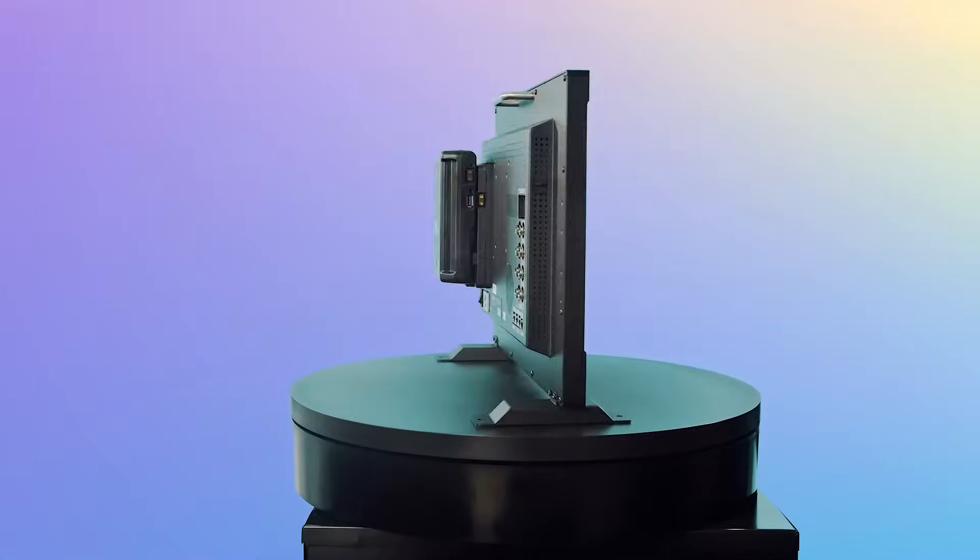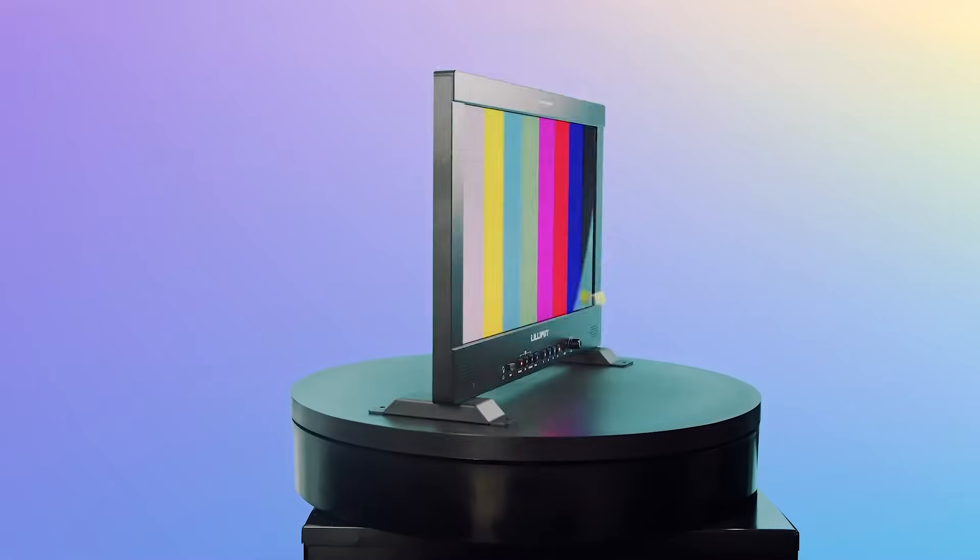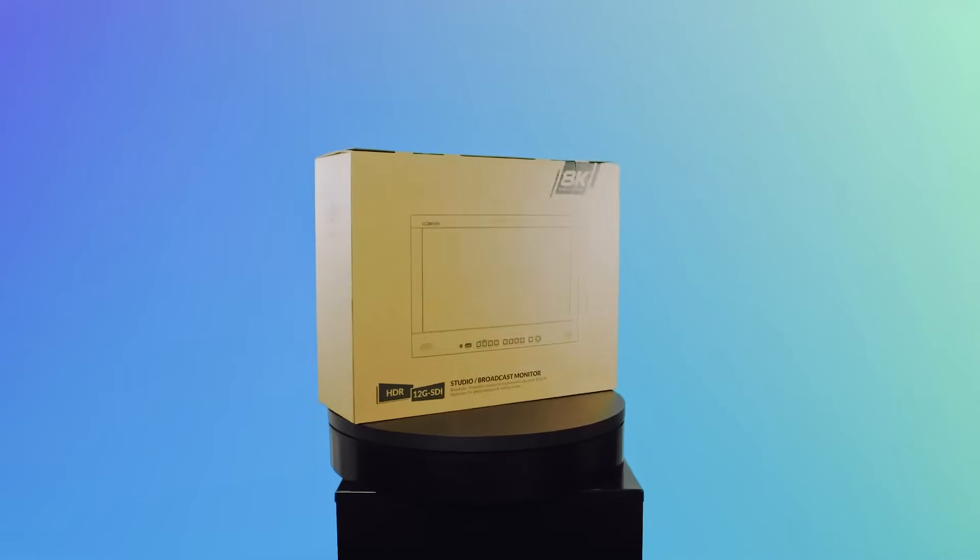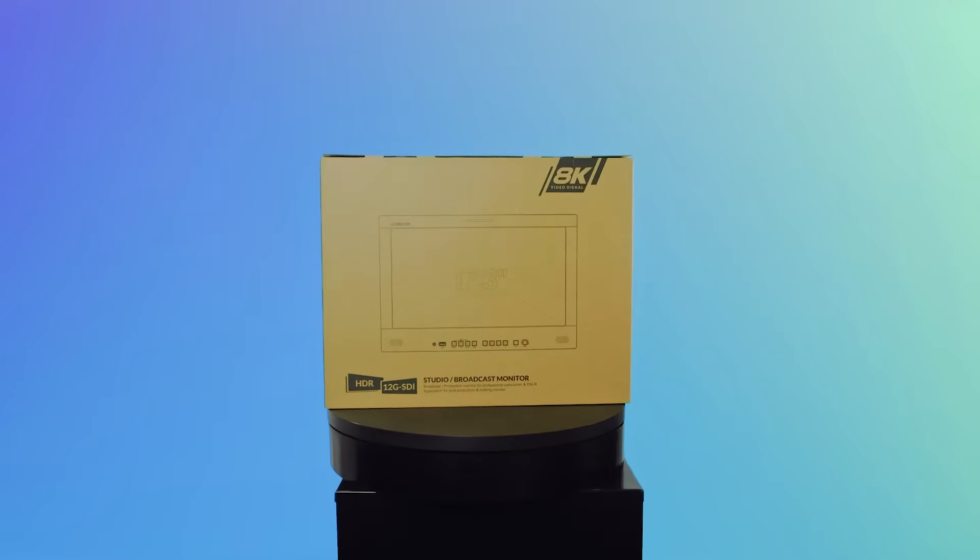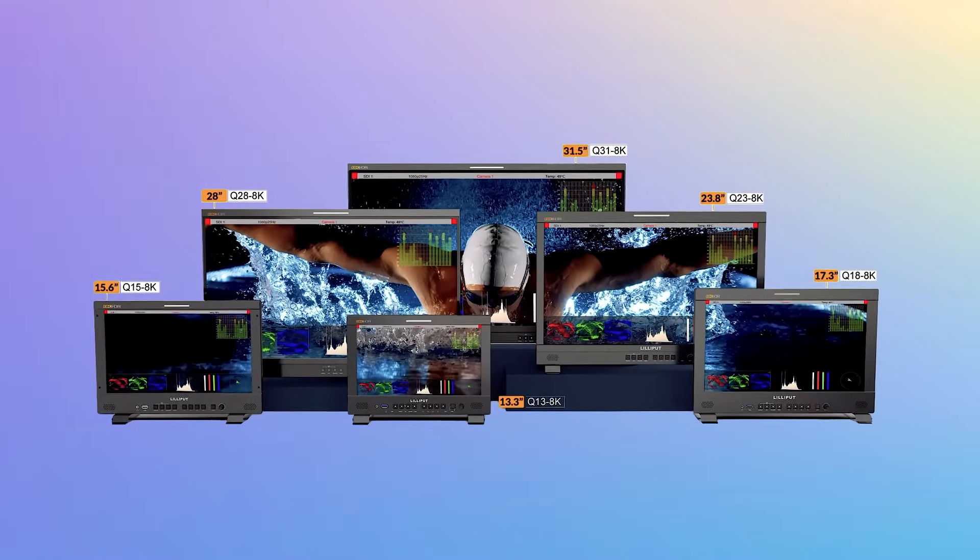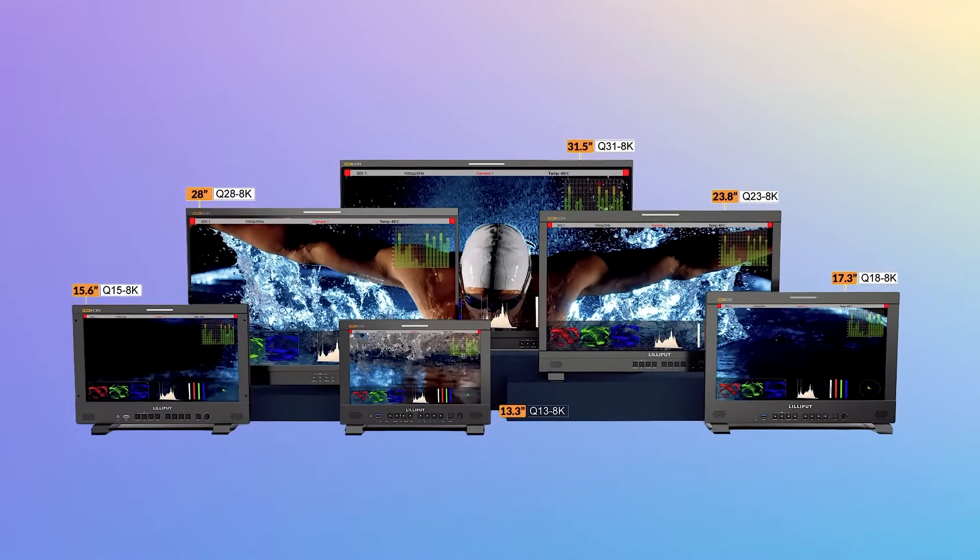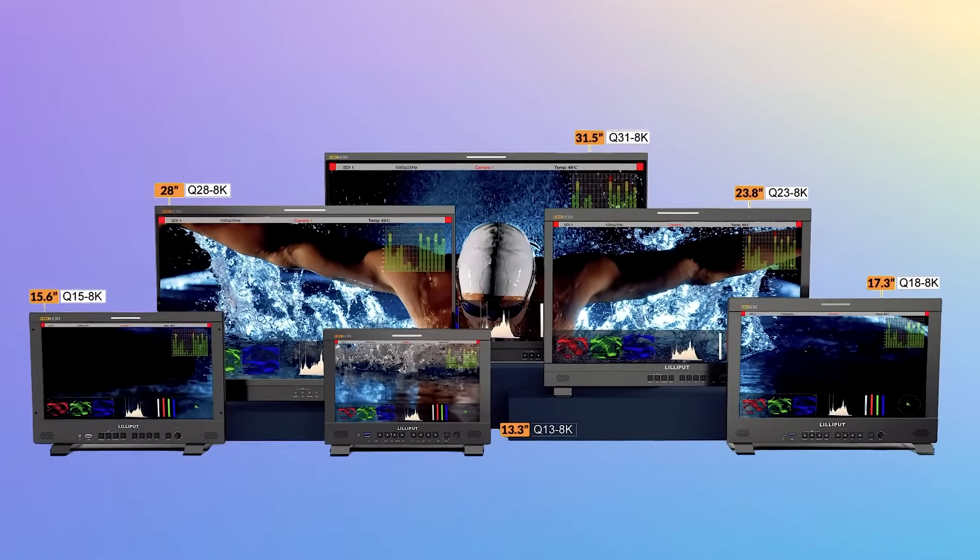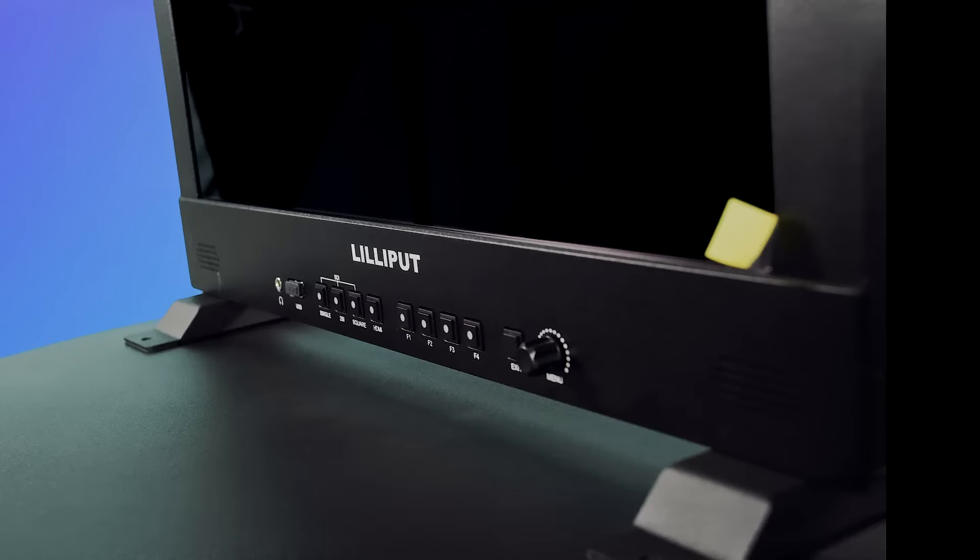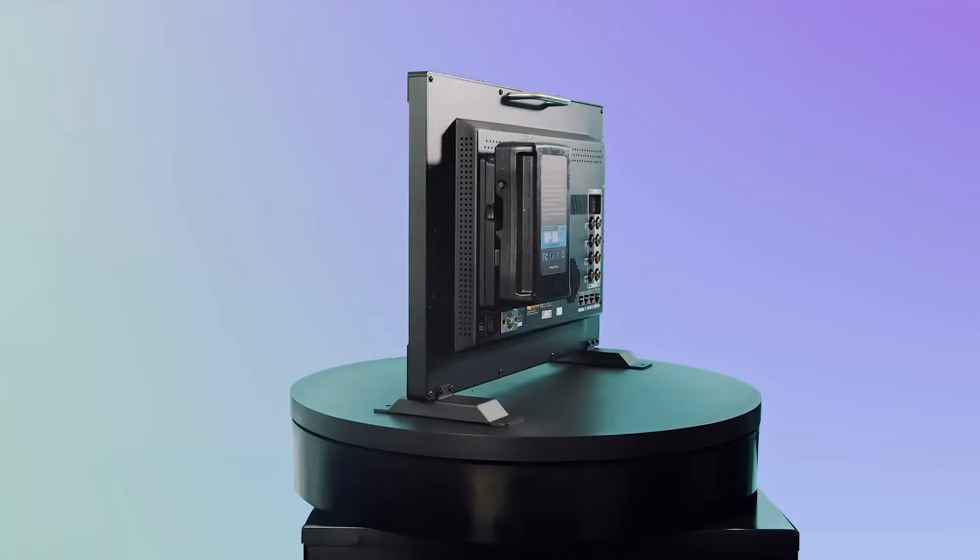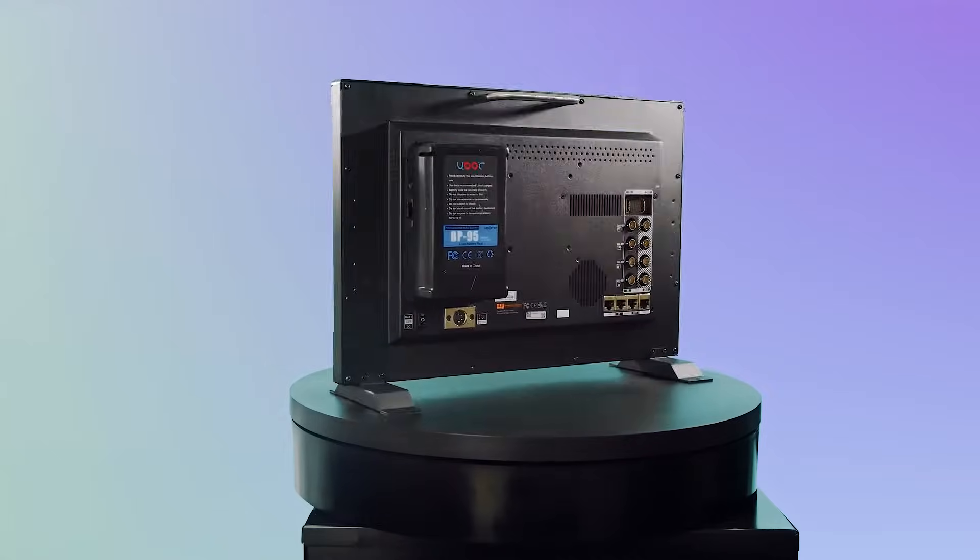The Lilliput Q-Series 8K12 G-SDI monitors are production monitors which range from 13.3 inches to 31.5 inches, each with the same features. They can be used for broadcasting and film production, as well as for post-production purposes.